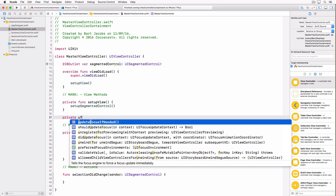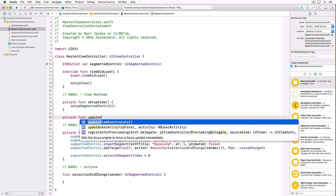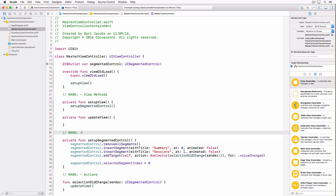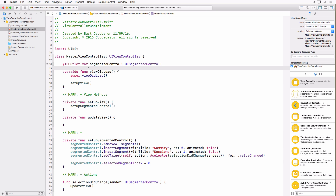We're going to create another helper method called updateView. In this method we update the view when the selection is changed by the user — I'll explain what that entails later. We are now going to add the child view controllers. There are several ways to instantiate them: we can add lazy properties to the MasterViewController class, or set them up during initialization. I prefer lazy properties because they instantiate child view controllers only when needed — if the user never taps the Sessions segment, there's no need to instantiate that class.